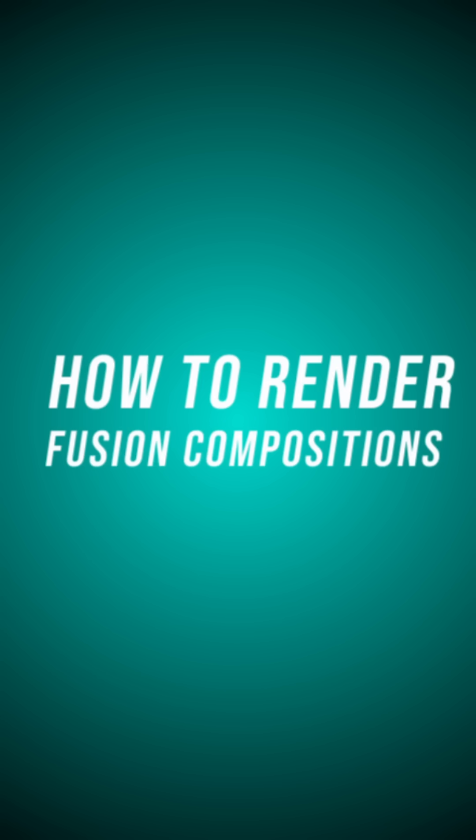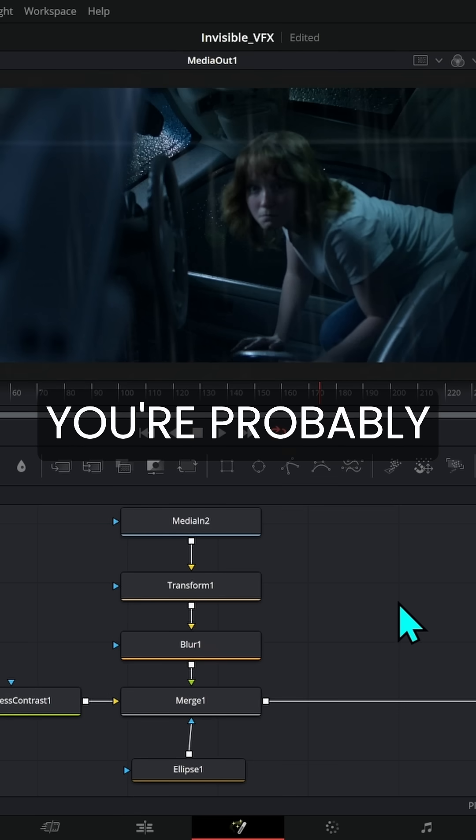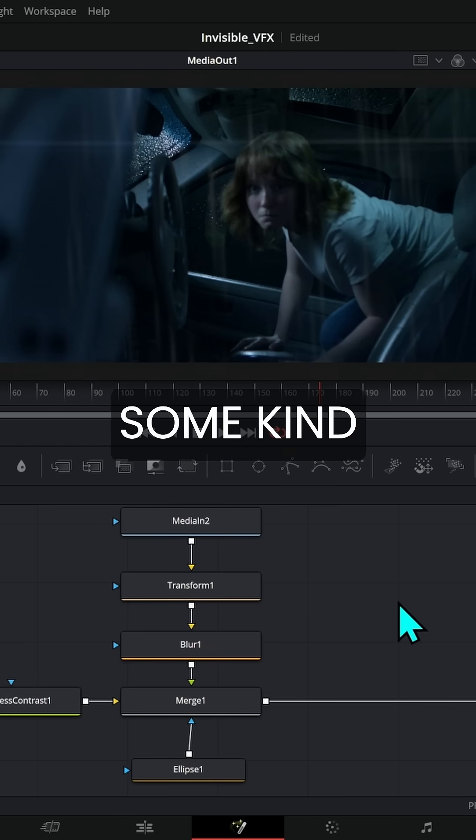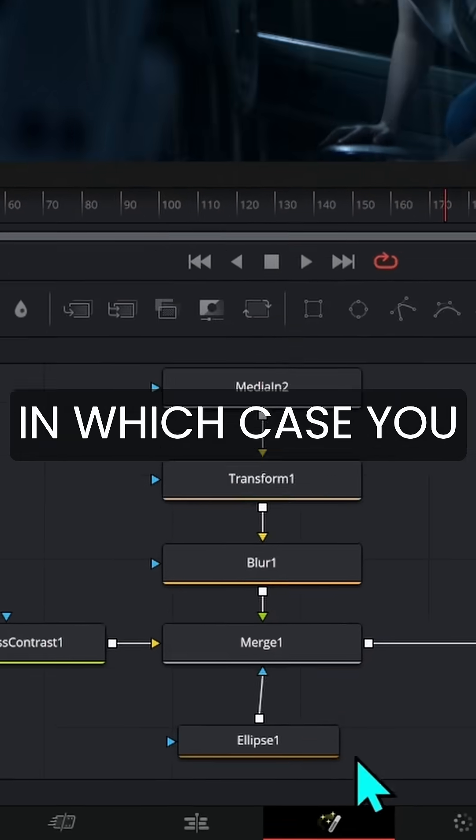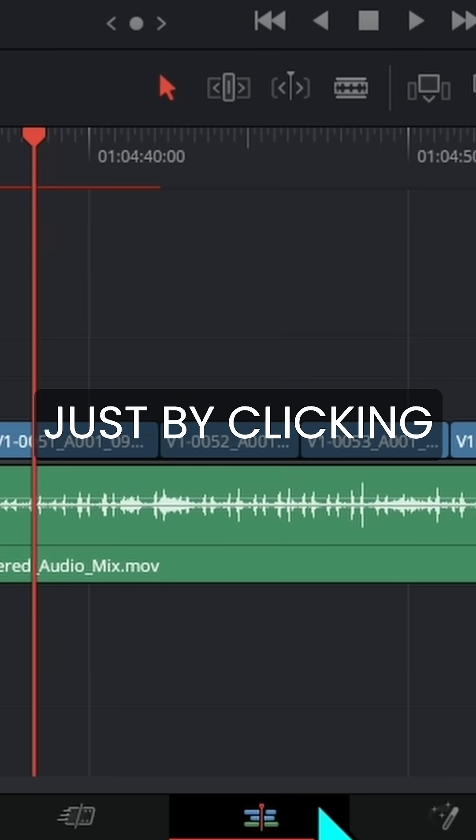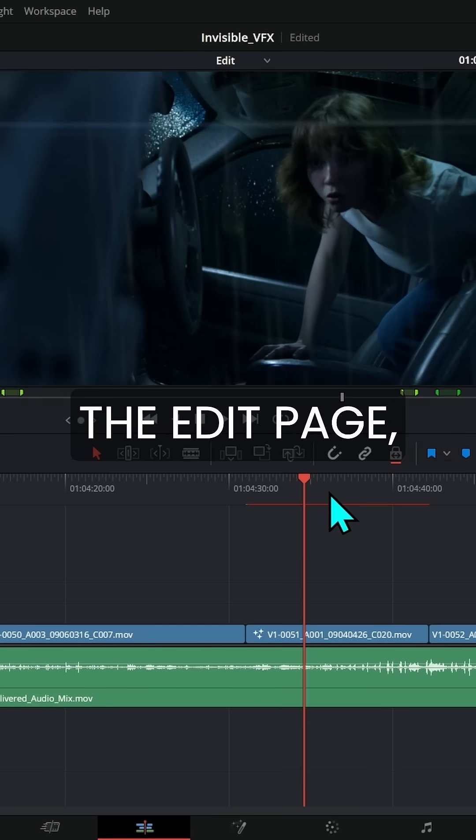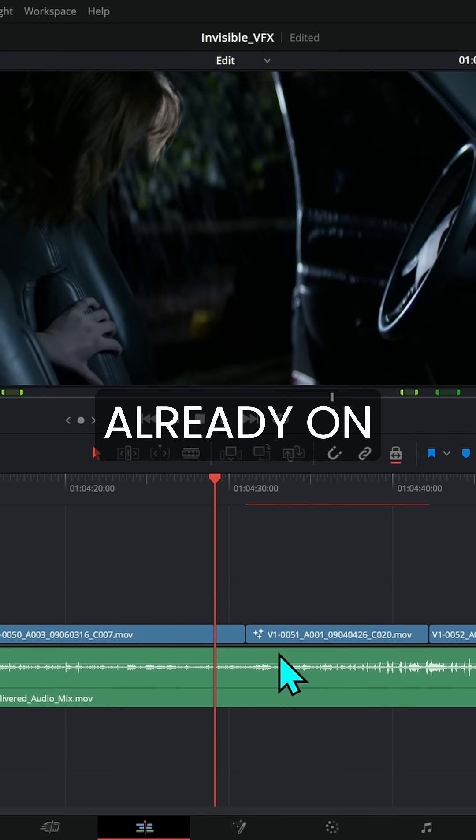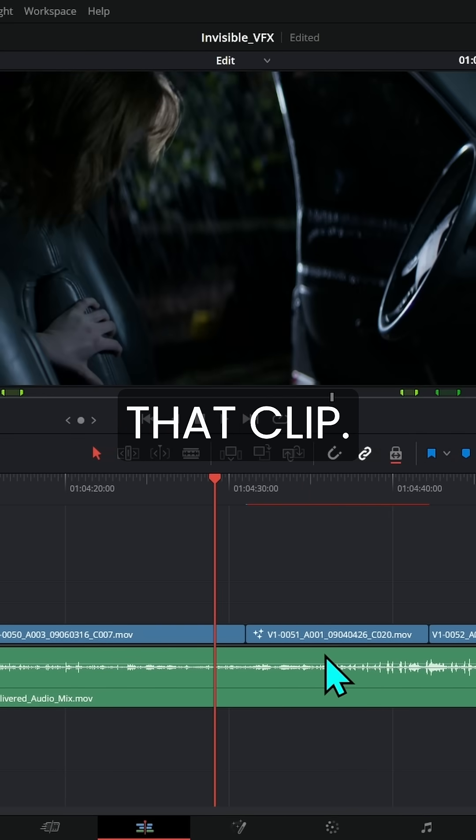How to render things out of Fusion. Chances are you're probably working on some kind of timeline, some kind of edit. In which case you switch back to the edit page just by clicking the edit page and your comp is already on that clip.